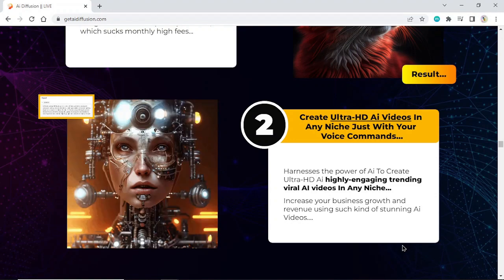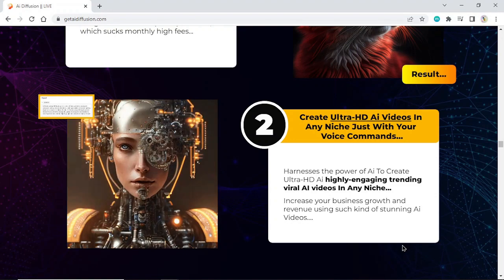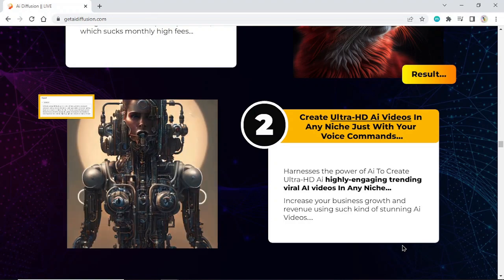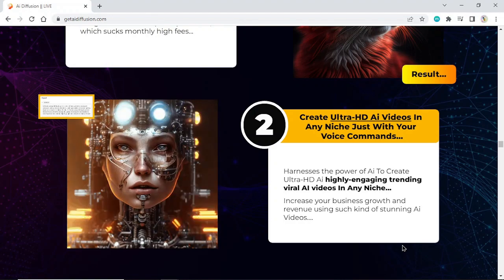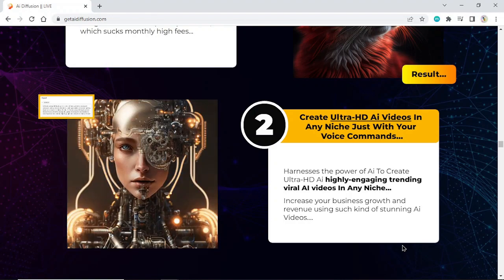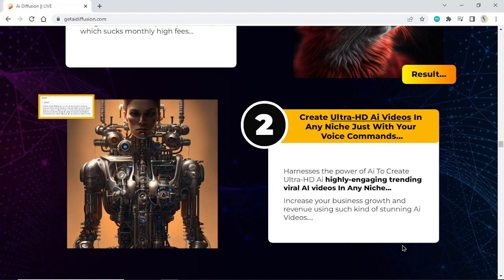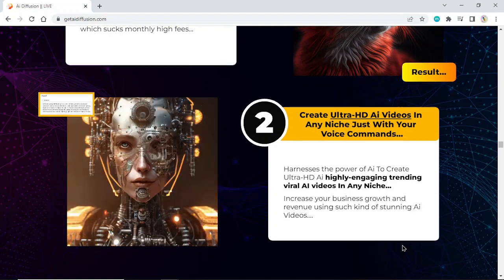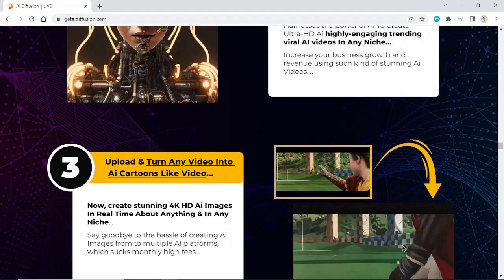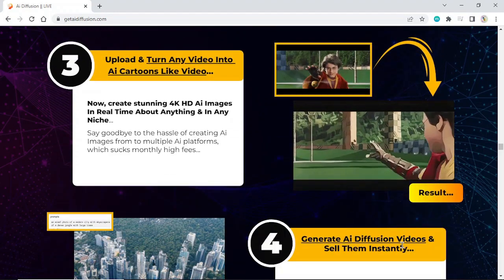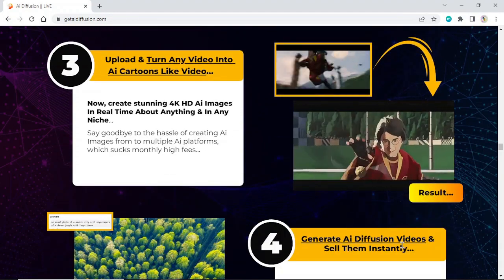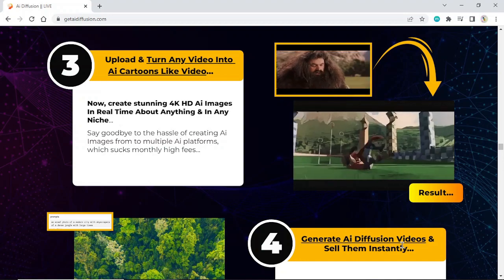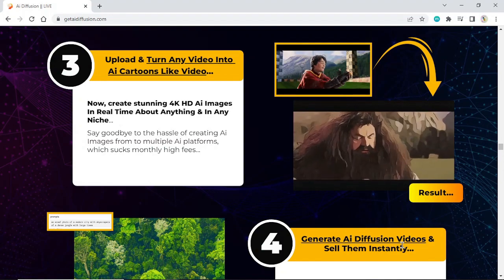Create ultra HDI videos in any niche just with your voice commands. Harness the power of AI to create ultra HDI, highly engaging, trending viral AI videos in any niche and increase your business growth and revenue. Upload and turn any video into AI cartoon-like videos — create stunning 4K HDI images in real time about anything and in any niche.